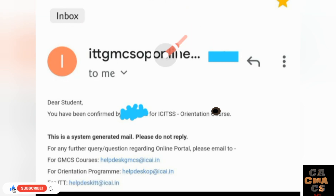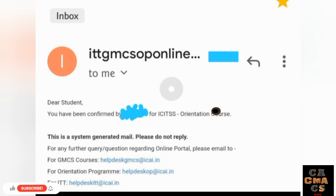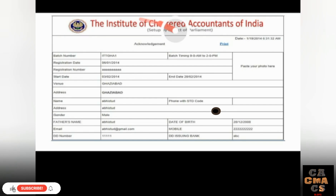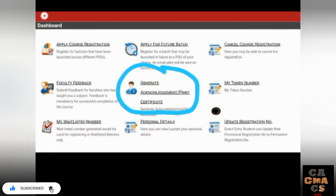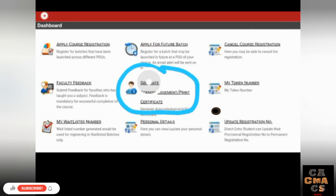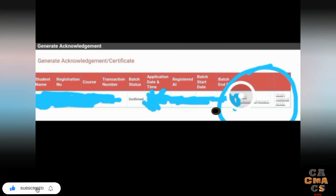It will show 'Transferring Data' — do not tap Refresh. After you pay, within one or two days you will get a confirmation email saying you have been confirmed for your ITT or Orientation course from ICITSS. You will also receive an acknowledgement in that mail — you need to paste your photo on it.